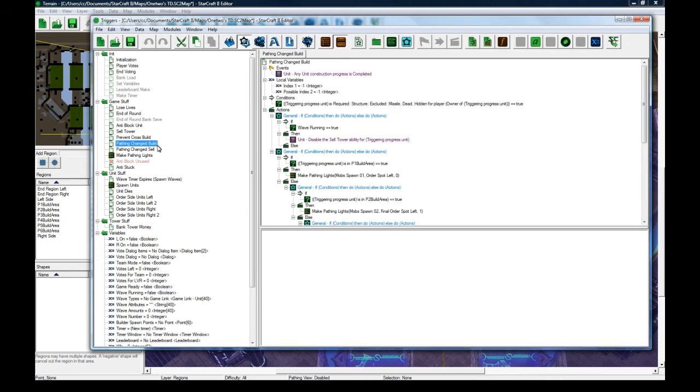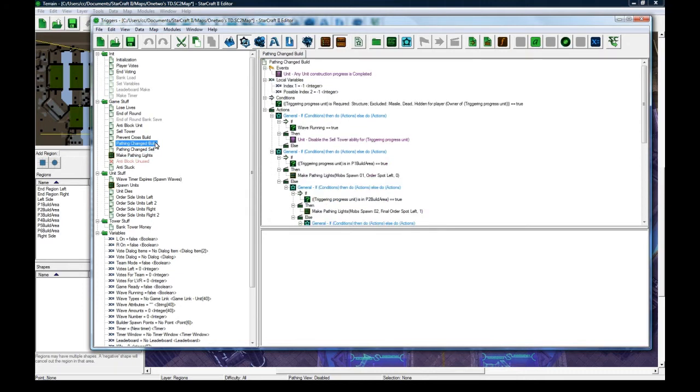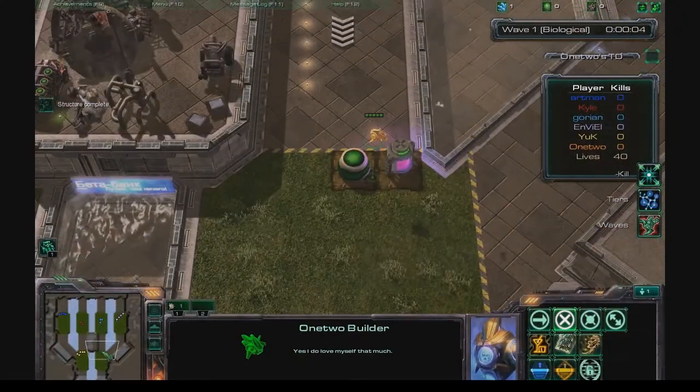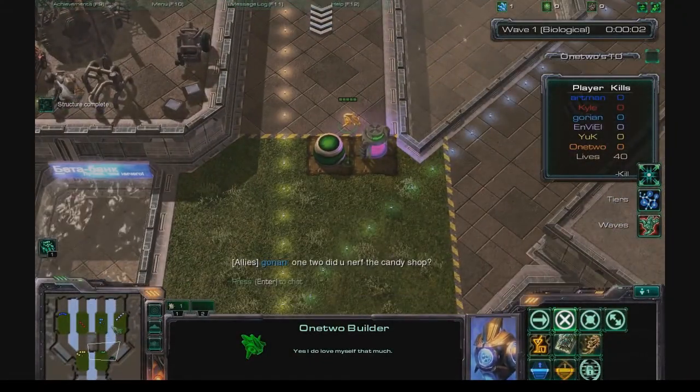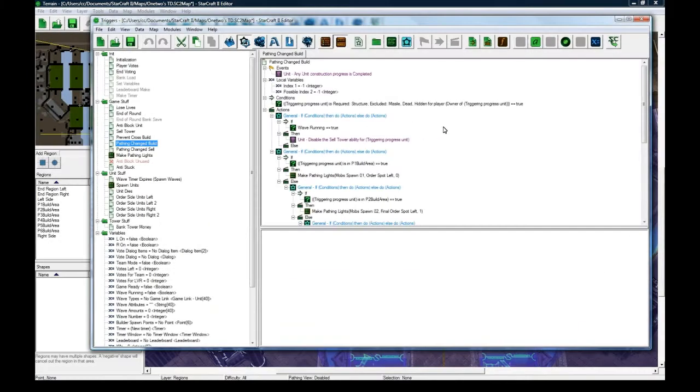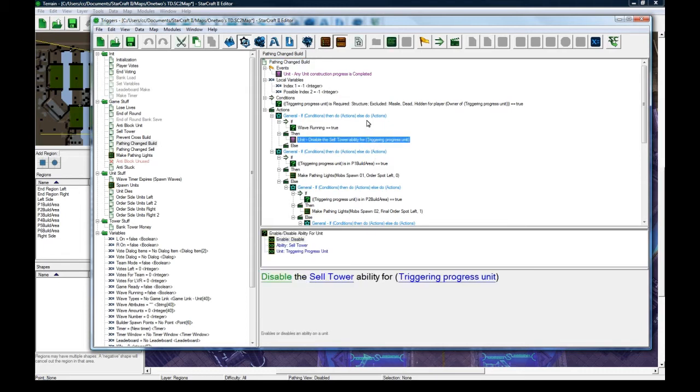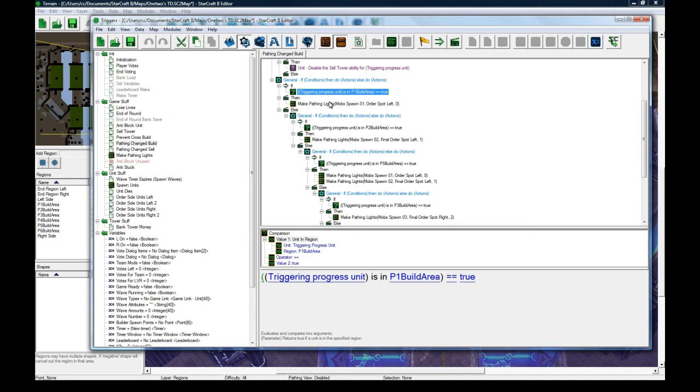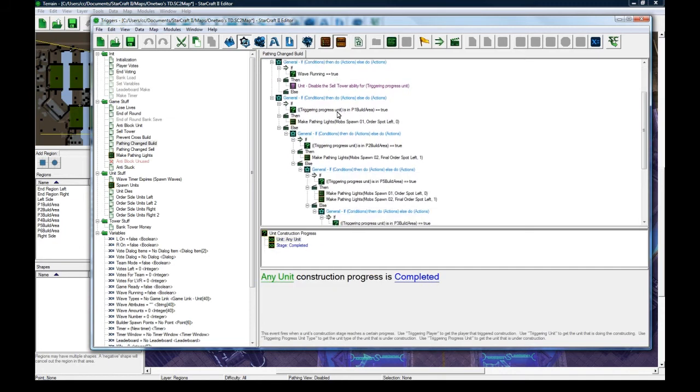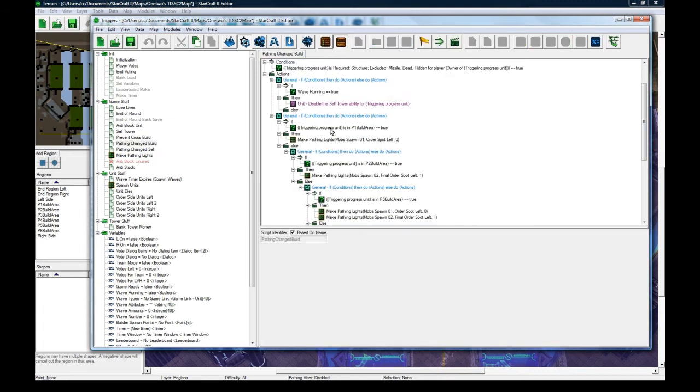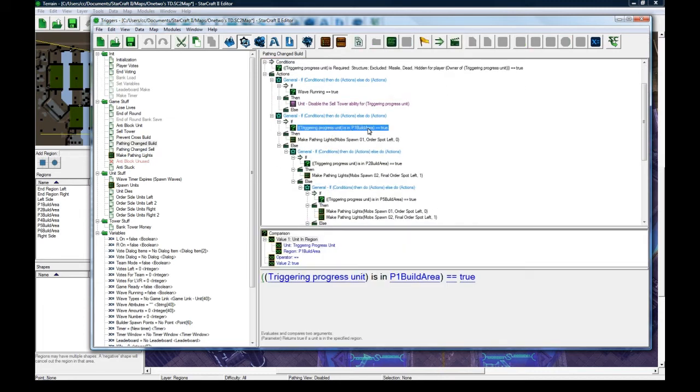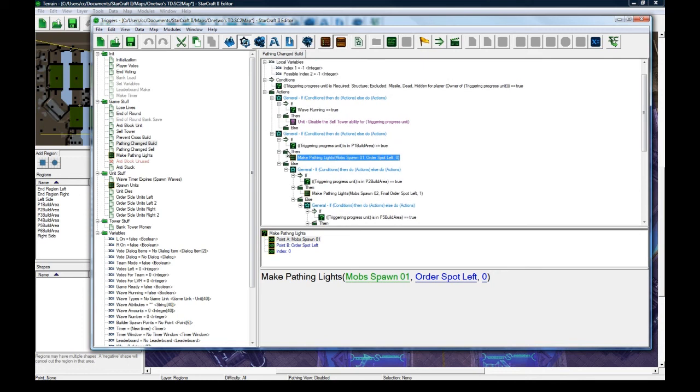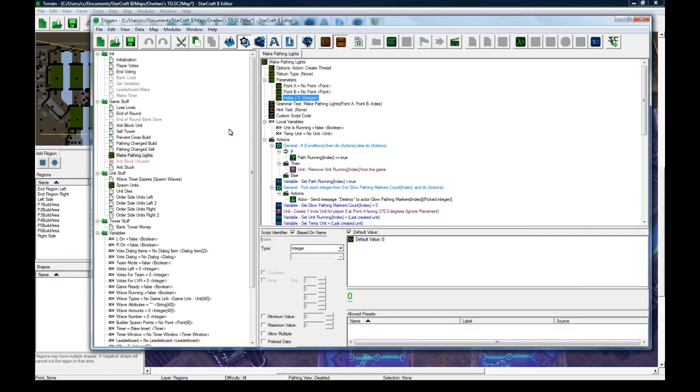And this make pathing lights is actually something that I implemented for fun that people seem to like. Whenever you build towers, you'll see the little light markers go through your maze and then run down to the end. And that's actually an invisible unit being spawned that periodically makes a light doodad at its origin. As it runs. So, anyways, if you build, whenever your construction progress is completed for a building or cell, as you can see here. So, whenever you build or sell, it checks that if the built unit is in player one's build area. It's going to make pathing lights from this point to this point. And as you can see, yeah. It's going to make it from here to here with this index.